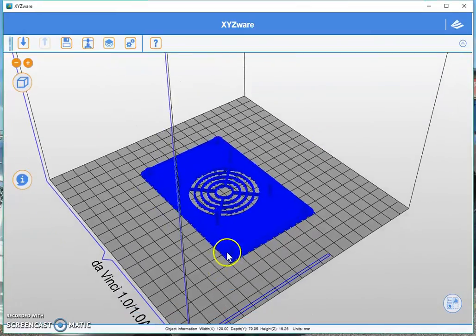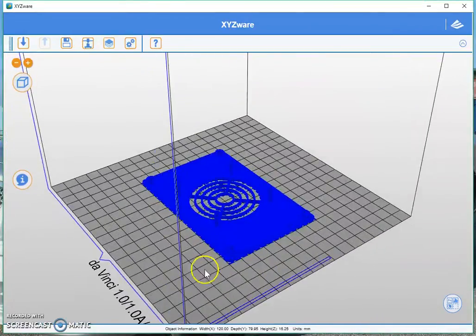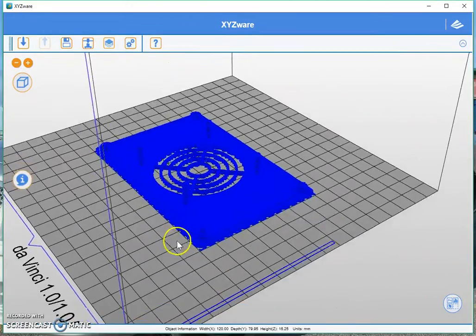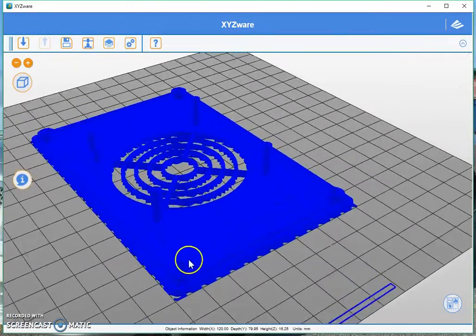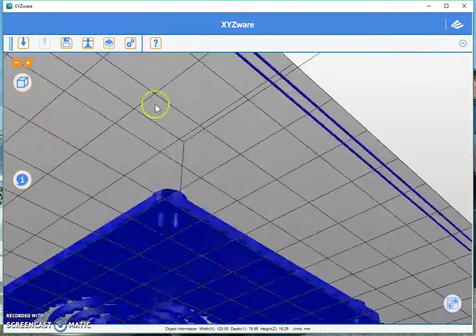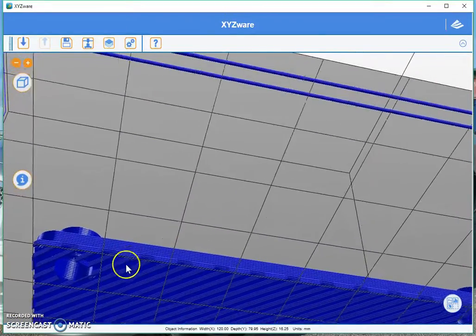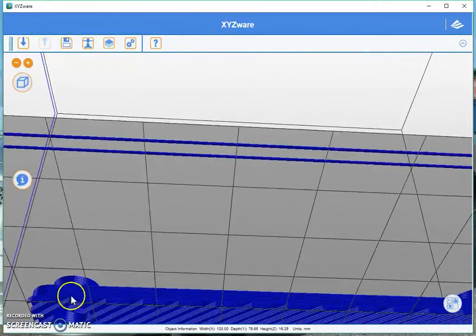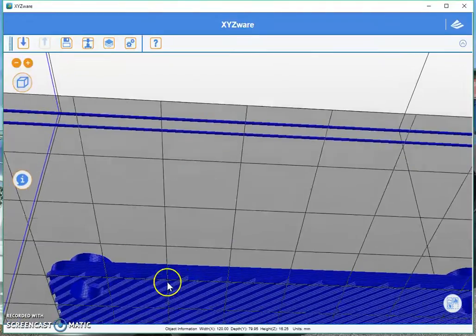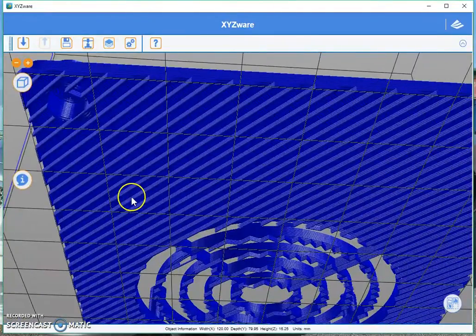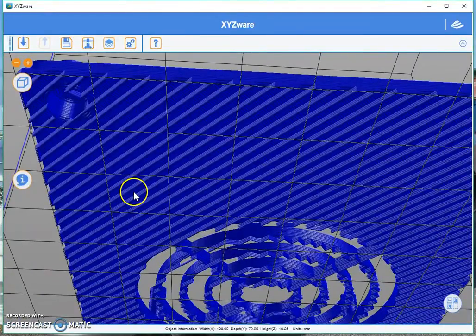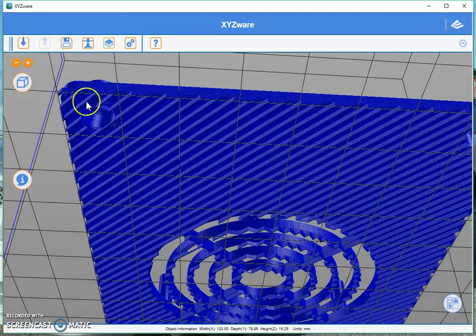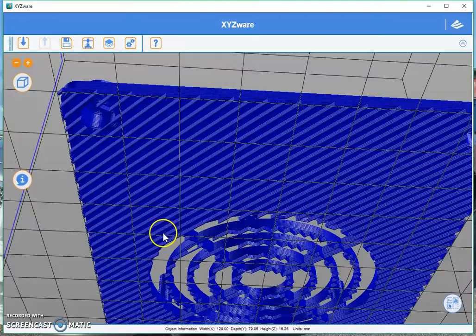As you can see, XYZ Wear has sliced it and turned it into g-code and this is what it looks like. It has actually added these really thick lines underneath your print. So what will happen is when the print's finished you will need to remove all of these lines either with a knife or some kind of tool.